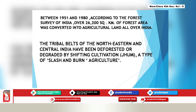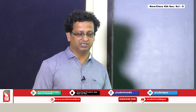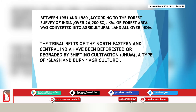Forest clearance for agriculture is still continuing today. Between 1951 and 1980, according to the Forest Survey of India, over 26,000 square kilometers of forest area was converted into agricultural land all over India. The tribal belts of northeastern and central India have also been deforested by shifting cultivation — called jhum cultivation — a type of slash and burn agriculture.